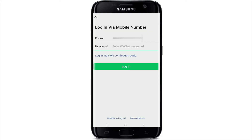On the next page, you'll be asked to enter your password. Since we don't know the password, you can log in via SMS verification code as well. Simply tap on that link and tap on the send button to receive a verification code, which will take you to the next page where you can log into your account.